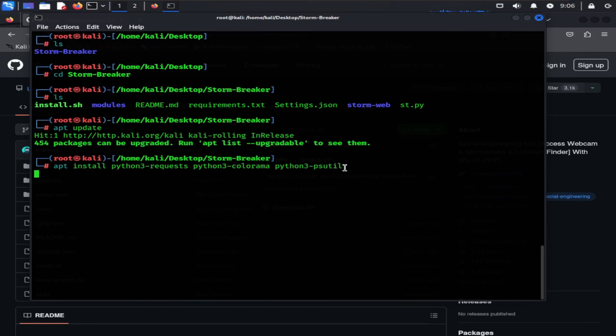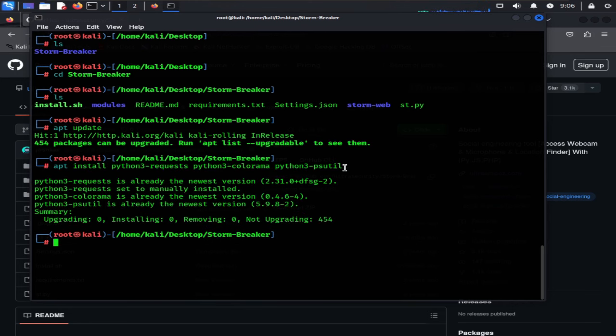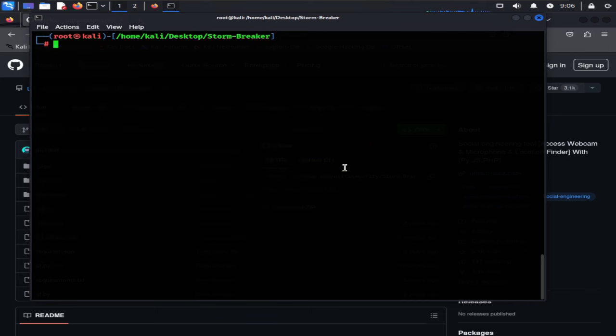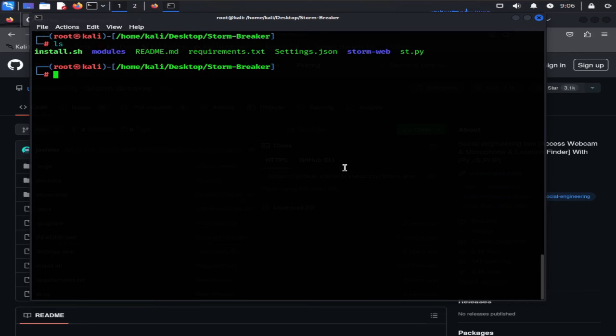we are going to install some packages of Python 3, which will be required for this tool. After done installation of these packages, I'm going to clear the screen and type ls again.